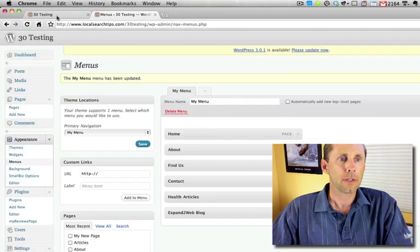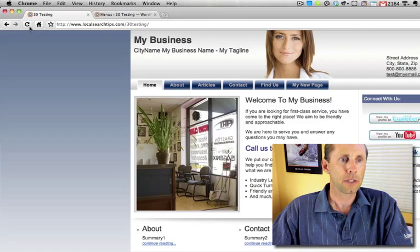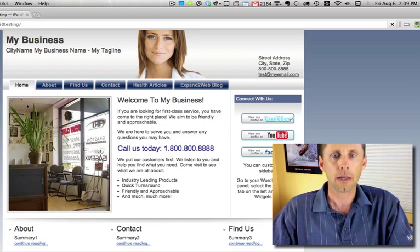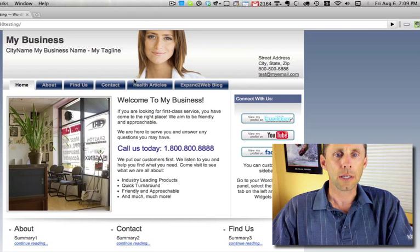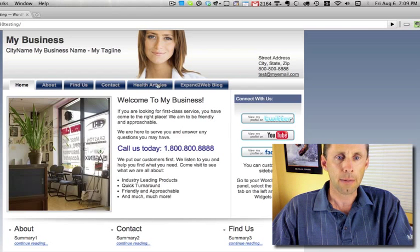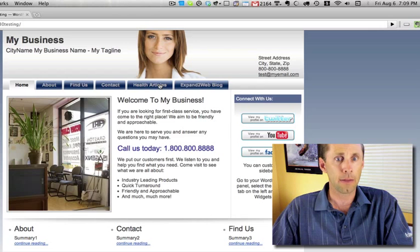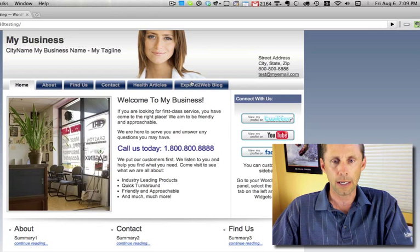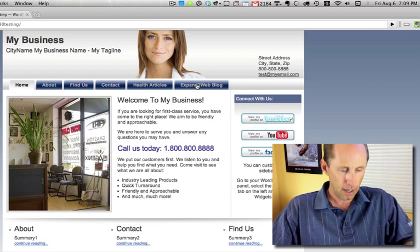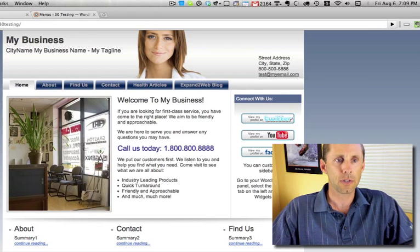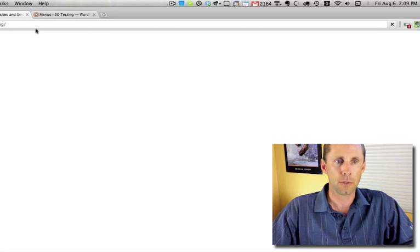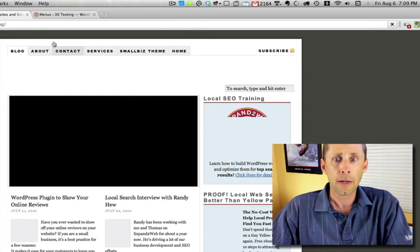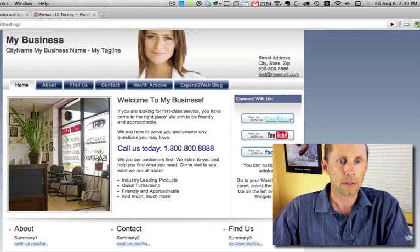All right, so now I'm going to refresh the page here, and now you see how I renamed that Health Articles, and my new page is not on the menu because I omitted it. And I can even link off to a different site. So here I'm linking to the Expand2Web blog. So that's kind of cool. I can link to anything I want to in there.